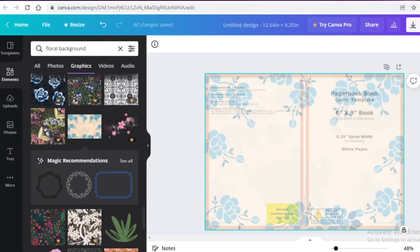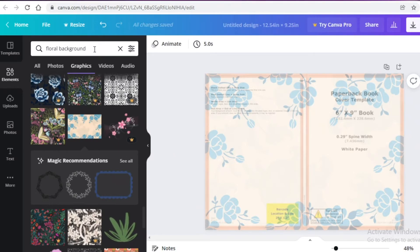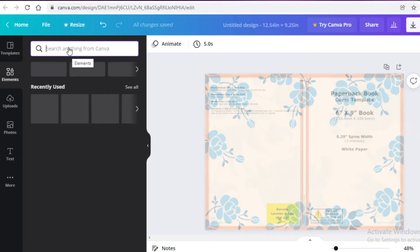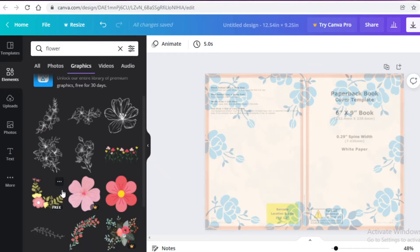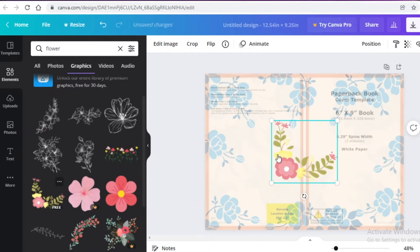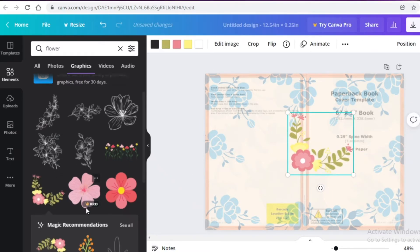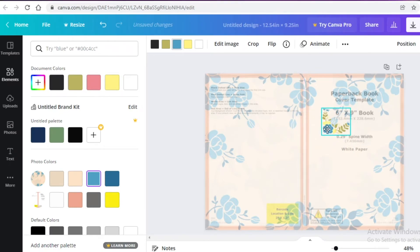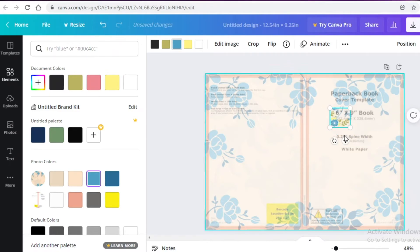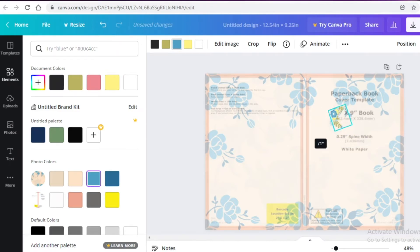Now I'm going to go to the Elements section and search for a flower, going into the Graphics section. I'll take a floral wreath and change the colors to blues, which I think will look really nice with the overall aesthetic. I'm going to place it in the area where people write their name, creating one of those name spaces on the cover.